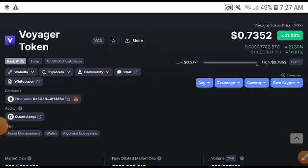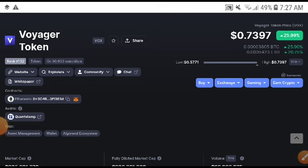But before starting this video, if you are new to my channel, make sure to subscribe because on this channel I share free signal videos. Absolutely, in this video we are also going to talk about VGX coin.